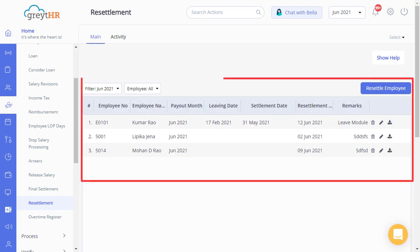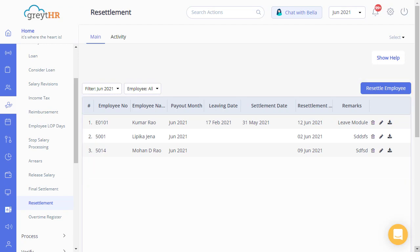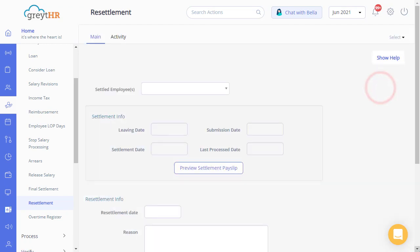The page displays the employees whose resettlement has been completed in the current payroll month. Click on the Resettle Employee button to start the process. You can initiate the resettlement only for those employees whose final settlements have been completed in the previous payroll month.